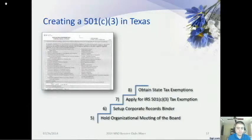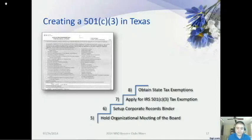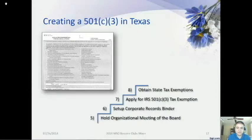The final step is to obtain your Texas state tax exemptions. You must apply to the Texas Comptroller of Public Accounts for an exemption from state sales, franchise, and hotel taxes. The easiest way is to complete and file Form AP-204 with the Comptroller after you have obtained your federal tax exemption, including a copy of your IRS exemption letter. Submission of Form AP-204 is still required to confirm eligibility even though 501c3 organizations are generally exempt — you don't get your state tax exemption automatically upon receiving federal 501c3 status.